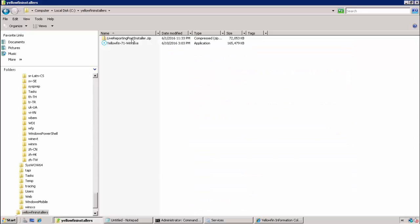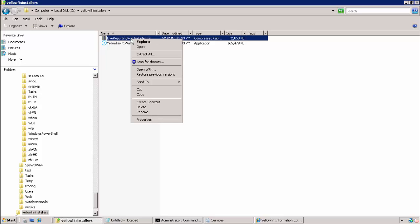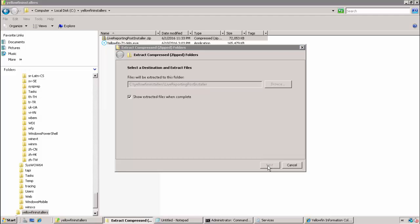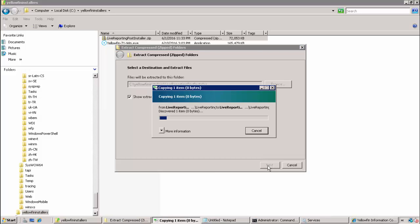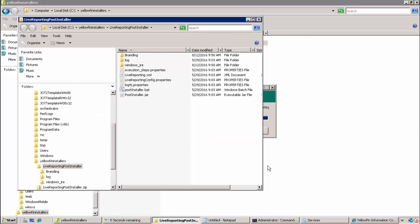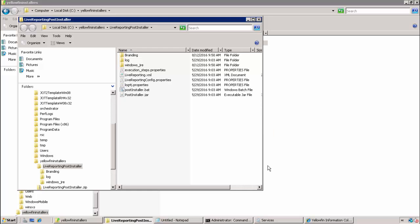We begin the post-install configuration process by extracting the live reporting post-installer.zip file to a directory of our choosing on the Yellowfin server.